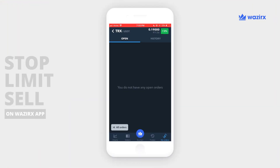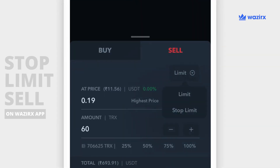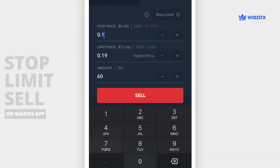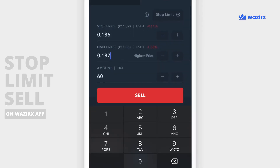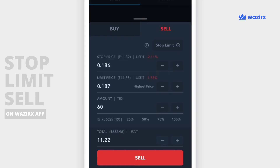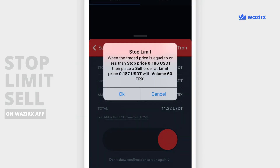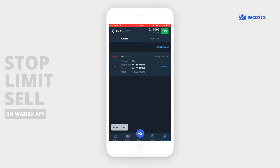Let's check out how you can place a stop-limit order in the WazirX app. You select a stop-limit order and change the triggered price to one you are comfortable at. Then you can place a sell order, confirm, click OK, and the order will get executed at the triggered price.